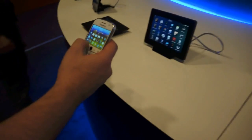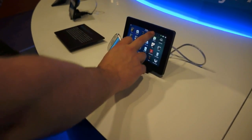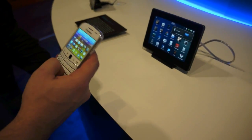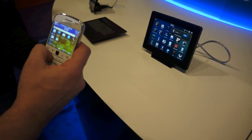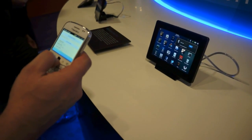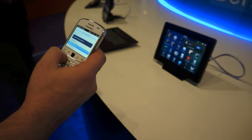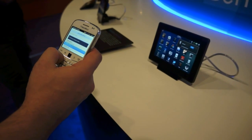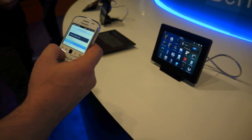We turn Bluetooth on and we're going to bridge and connect to a tablet.